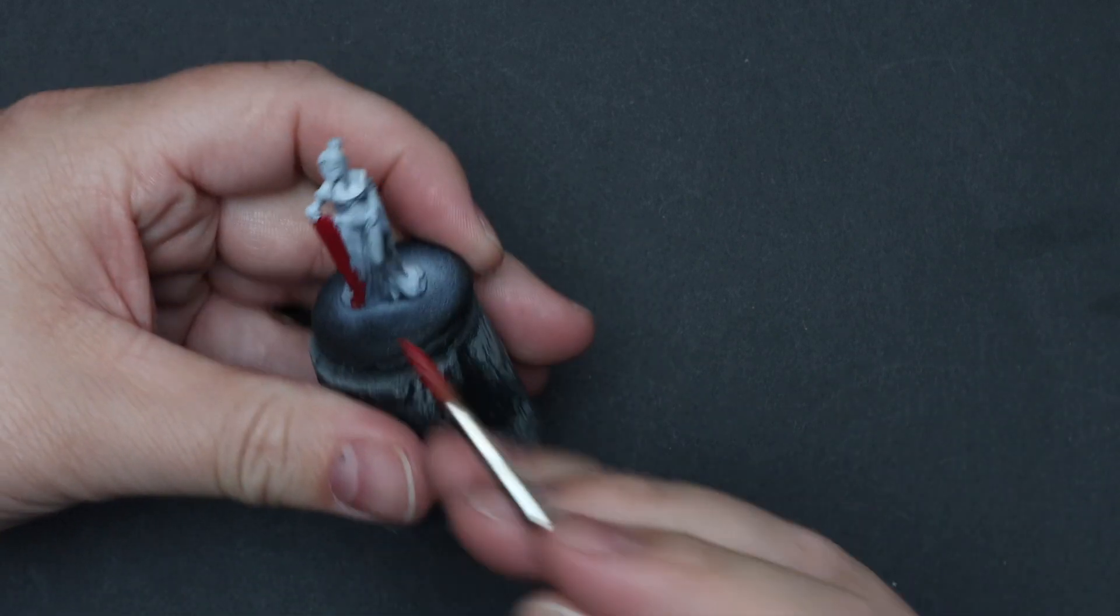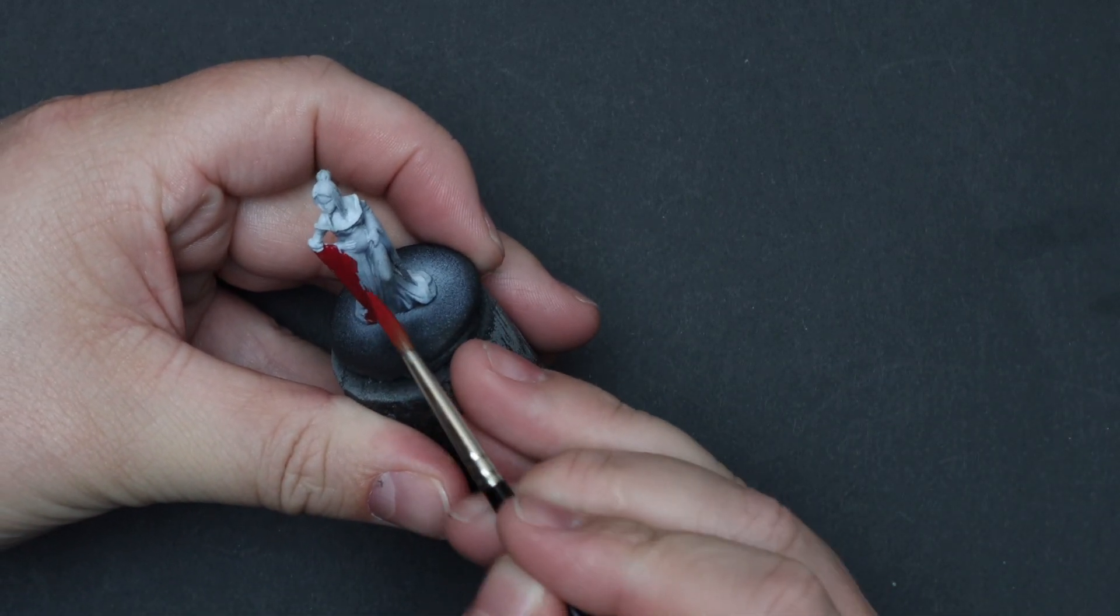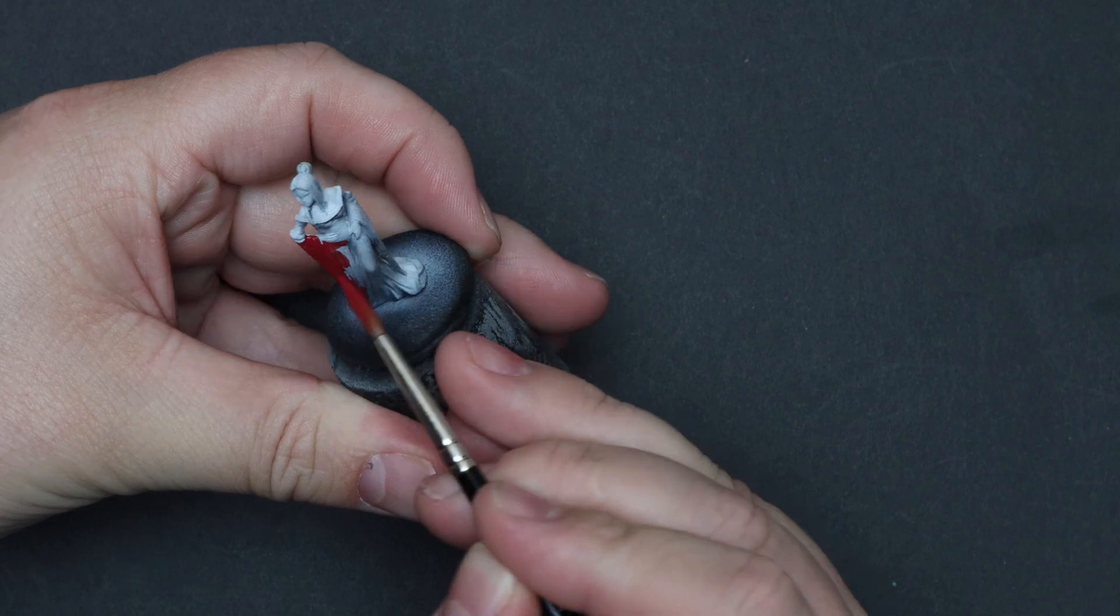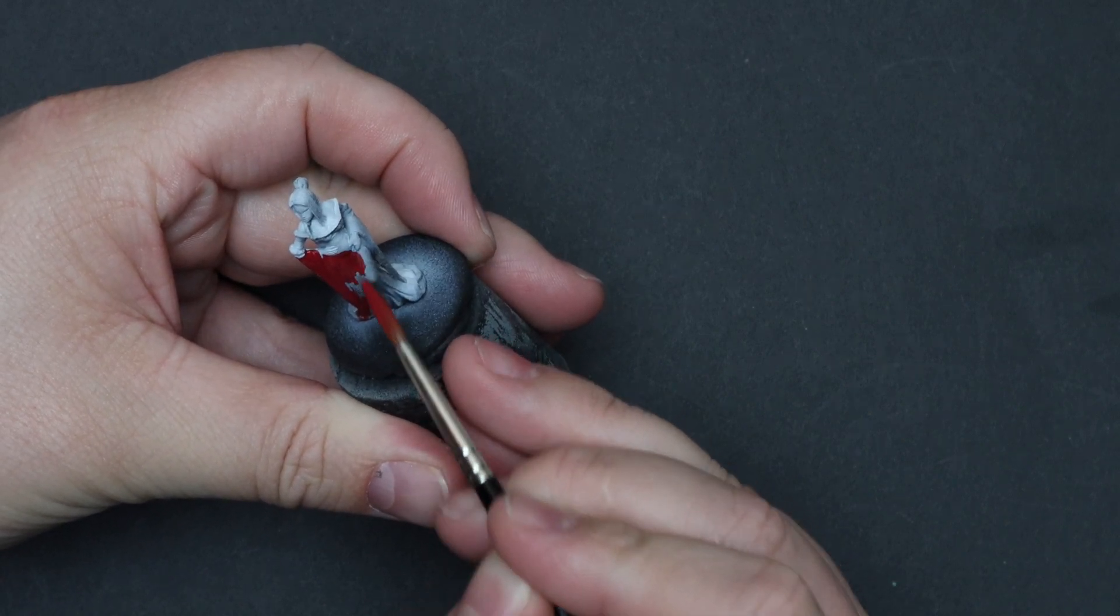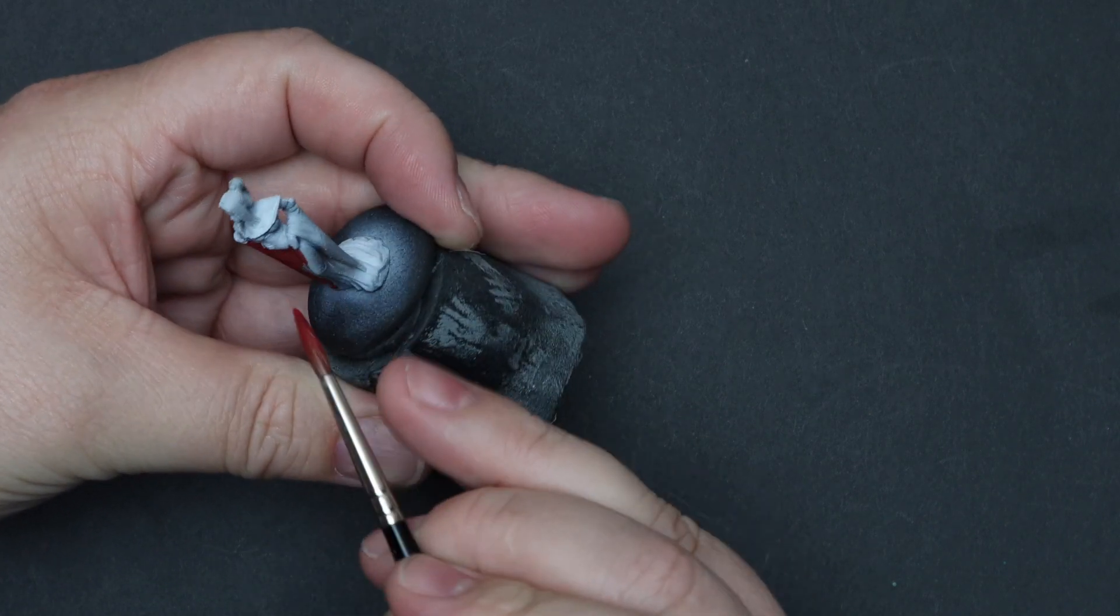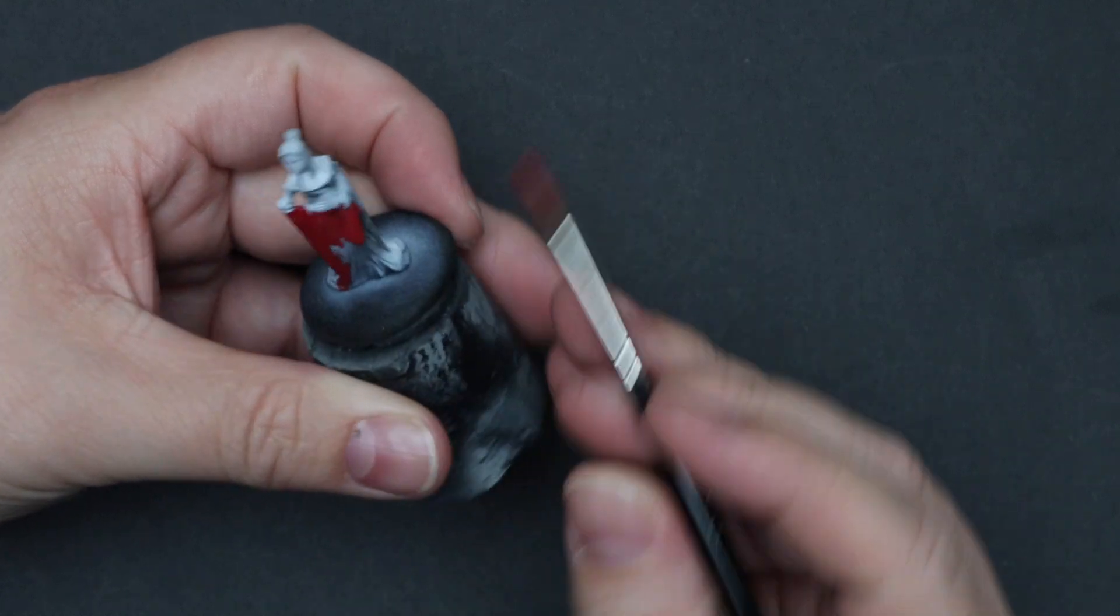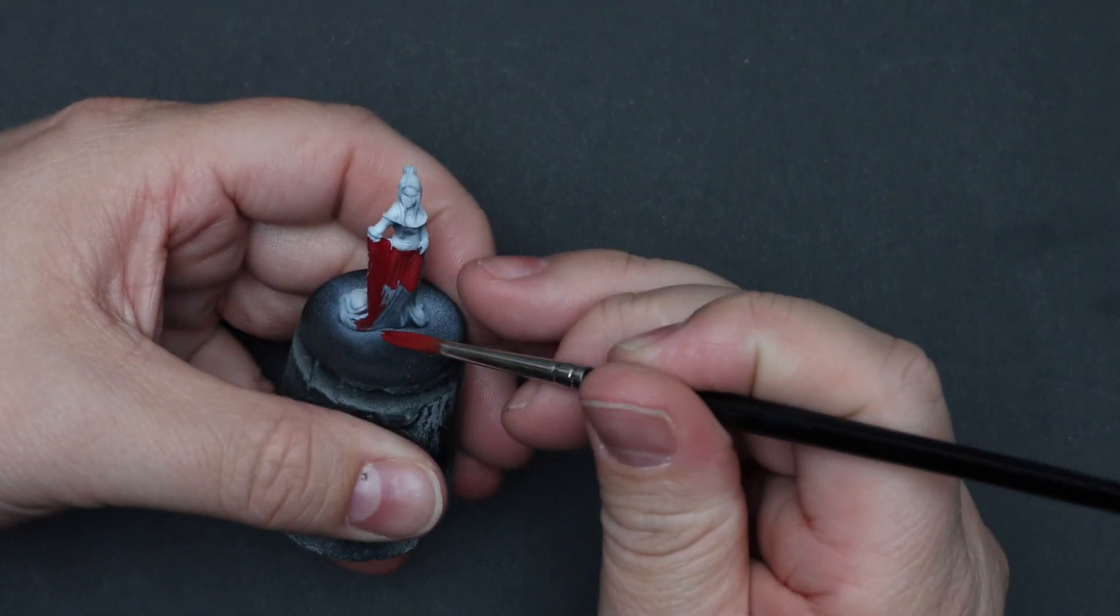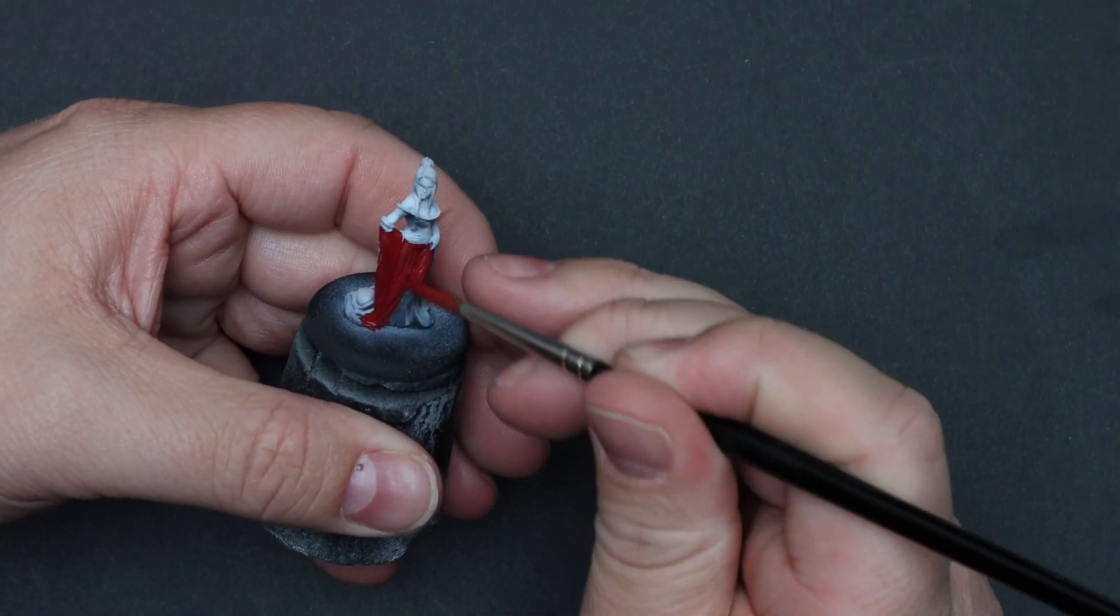So after priming the miniature and giving her some zenithal highlights, let's start off with some Scarlet Red. For this color you can use any red you want, just make sure it's a very deep red as this serves for the base of everything else.